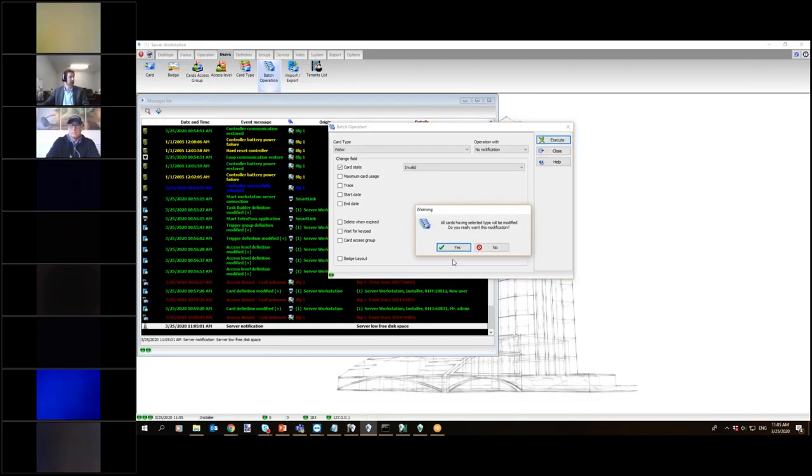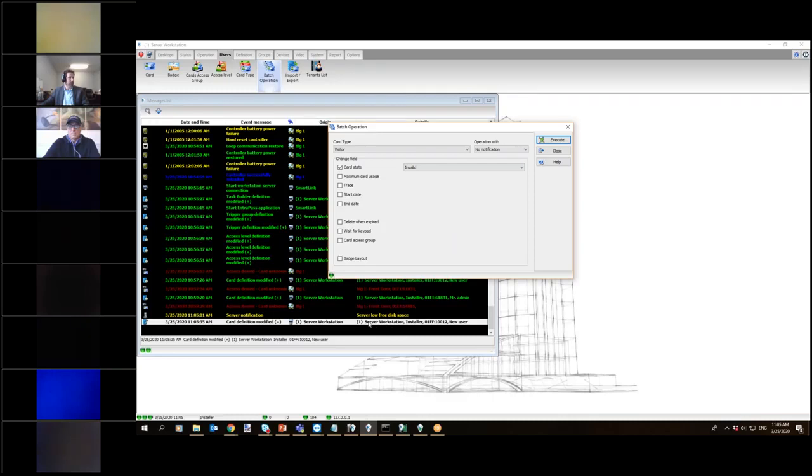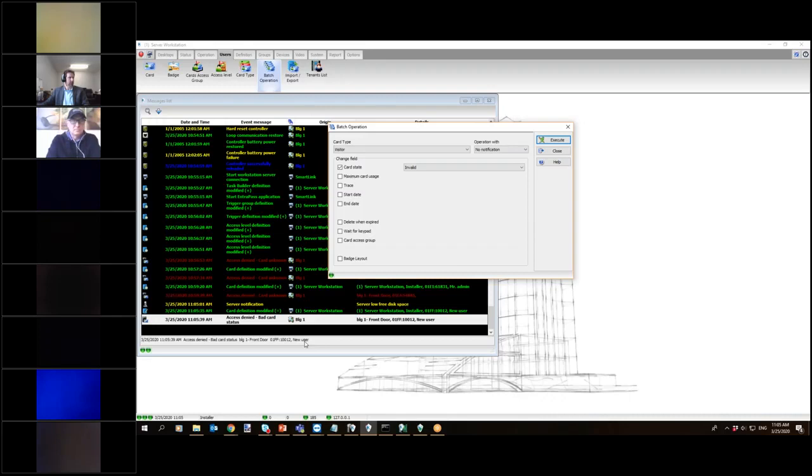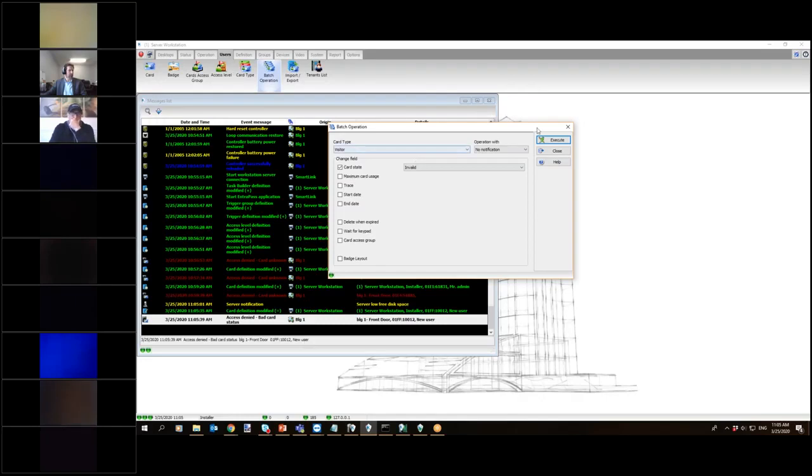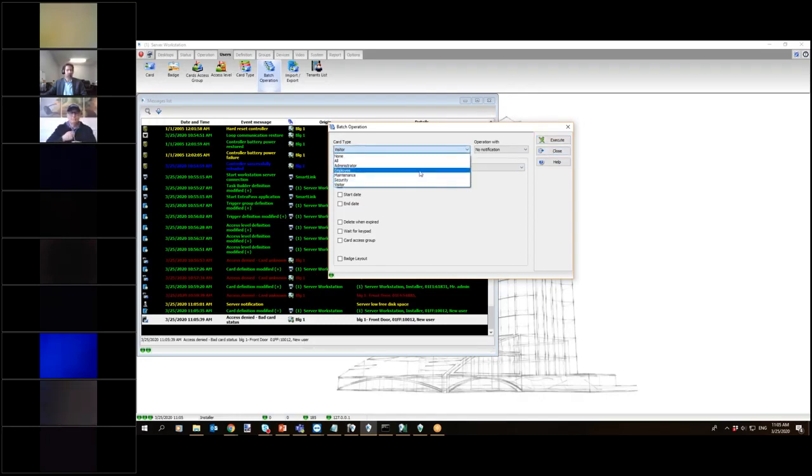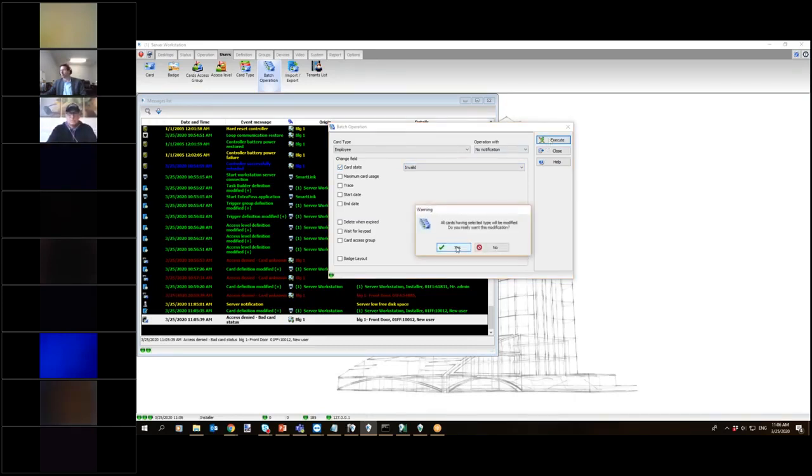When I press execute, look at my screen at the bottom here. Instantaneously, this card has been modified and no longer works. The card has not been disabled. Now, if you have 10,000 cards, it could take a few minutes, maybe seconds realistically, but these cards are now invalidated right away. Now that's easy. If I have a second card type, I want my employees now. I do the exact same thing.